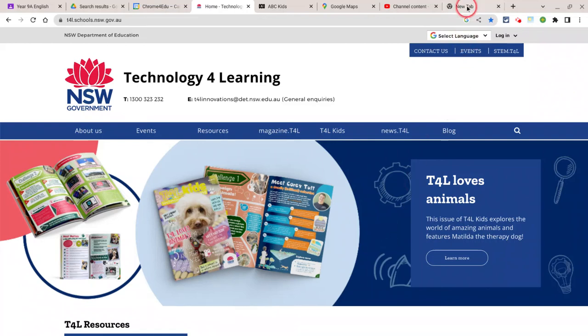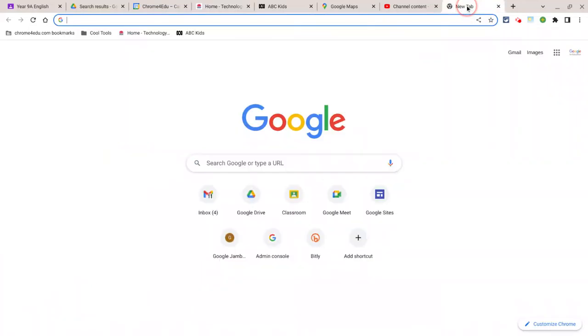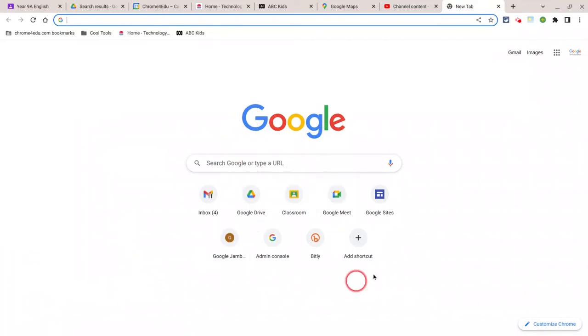When you open a new tab in Chrome, it's this plain page. It usually says Google, it's got a place to search, and it may have some other things on it. And you can customize this page to look any way you like.